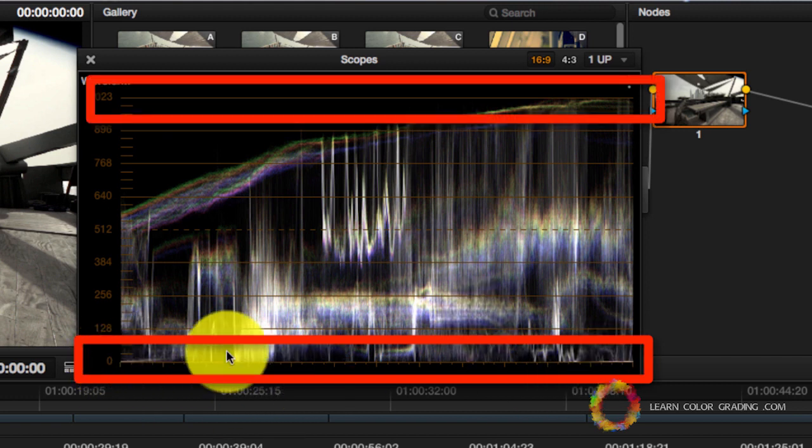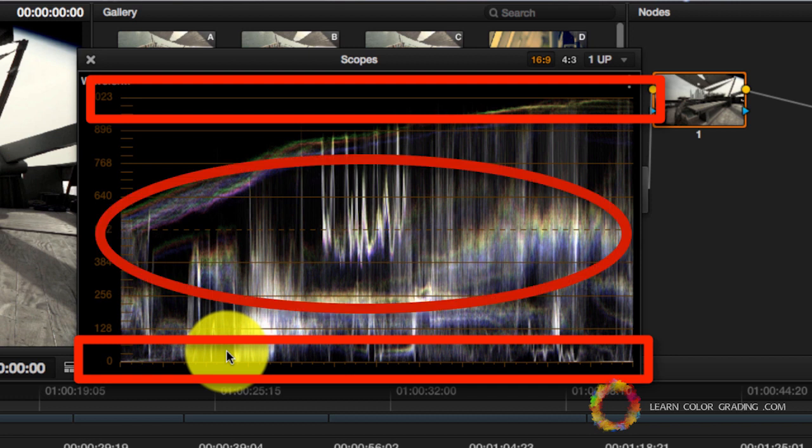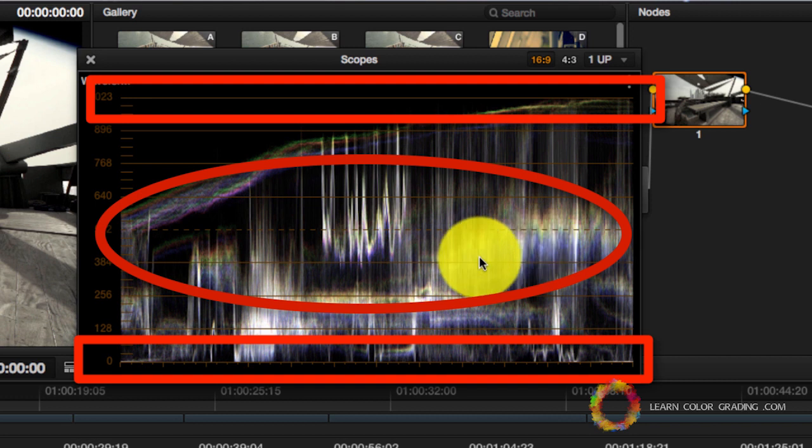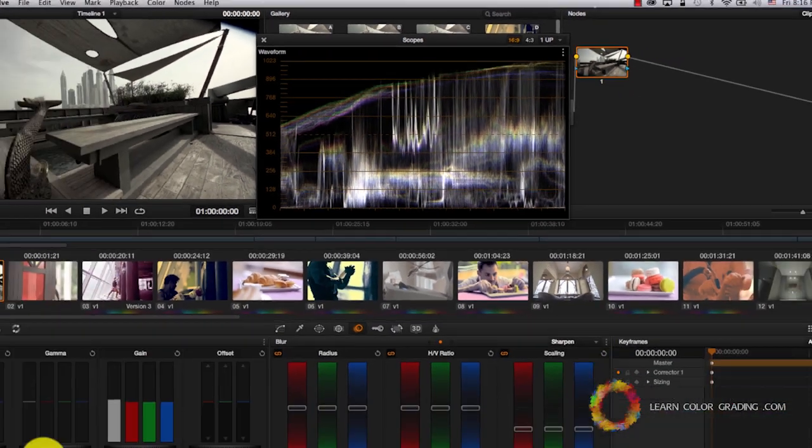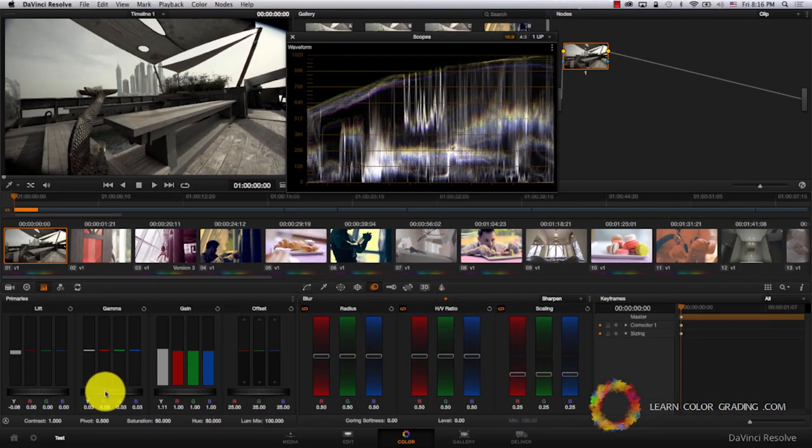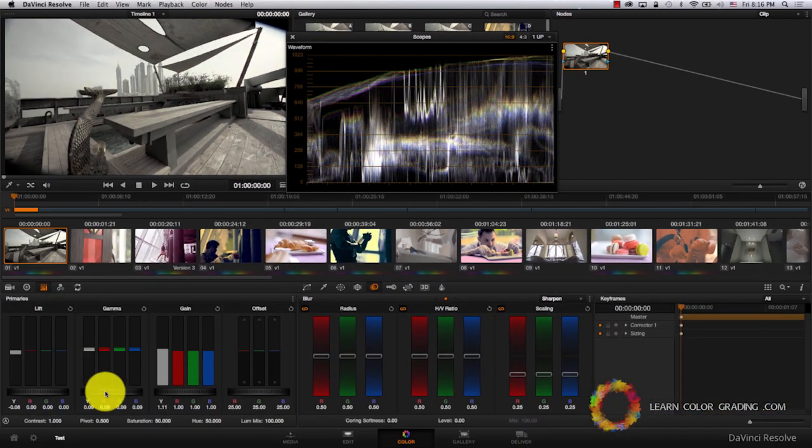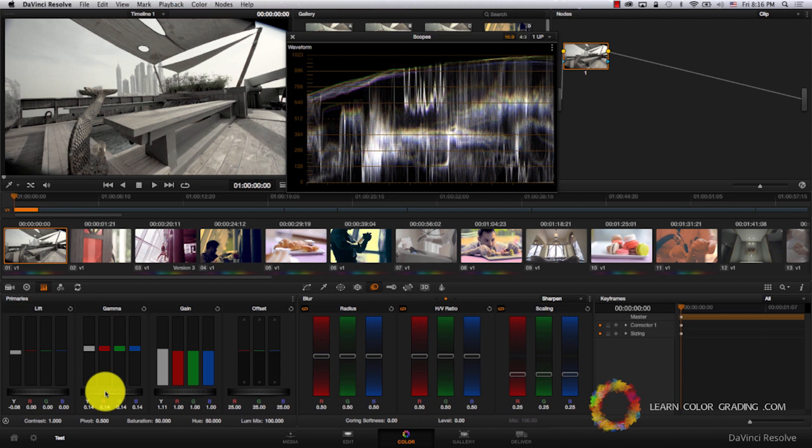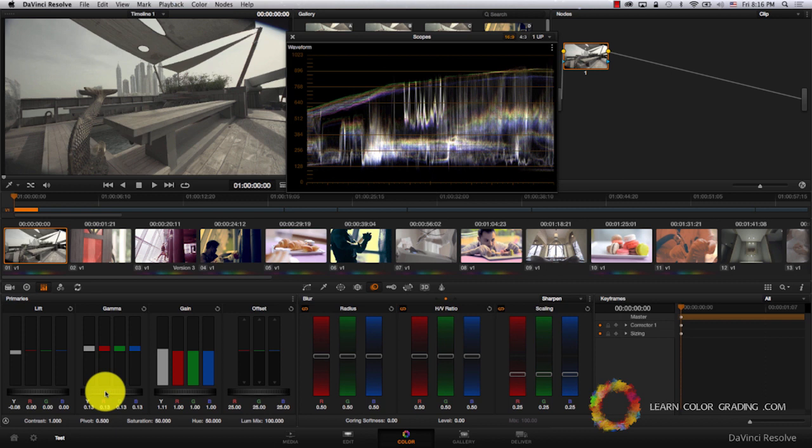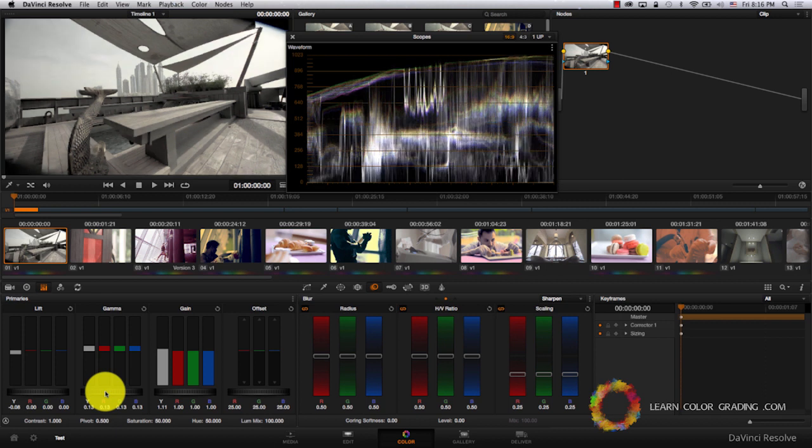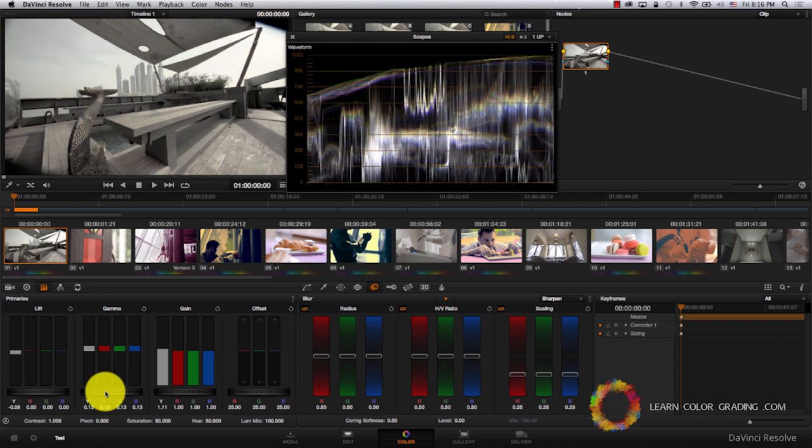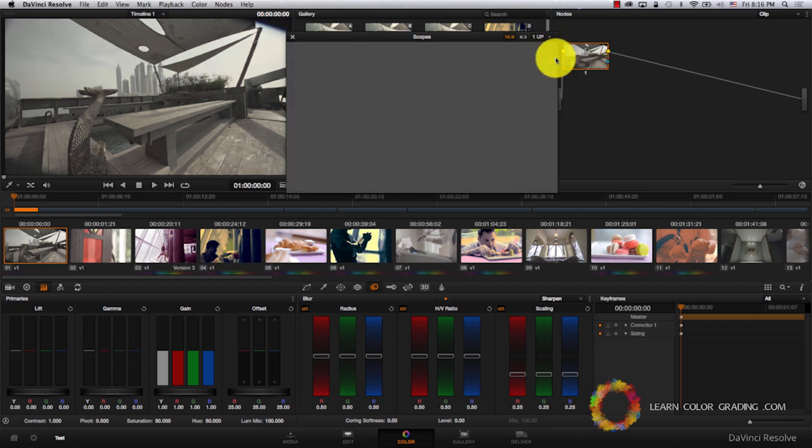And of course, to brighten the image without affecting the darkest or the brightest point in the image, we go to Gamma and increase the Gamma. Take a look at the original image and the new image. Notice the contrast difference.